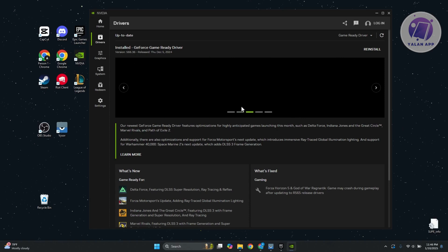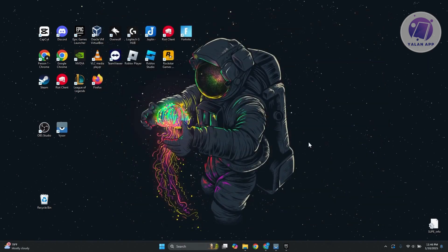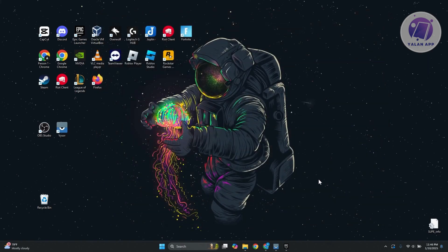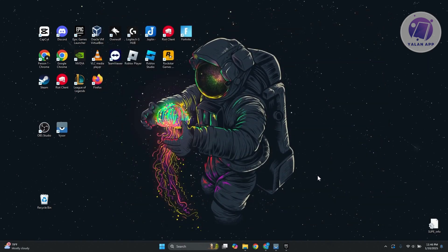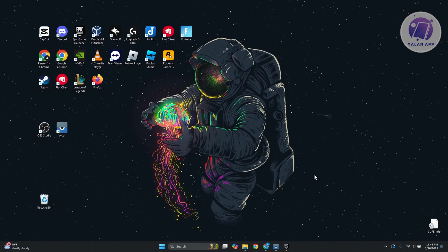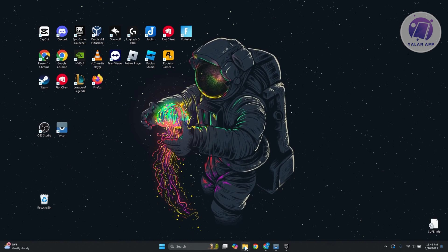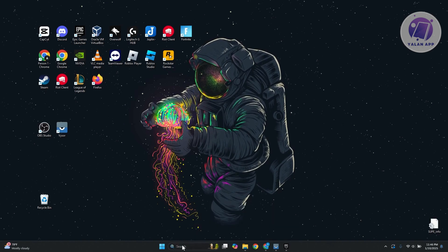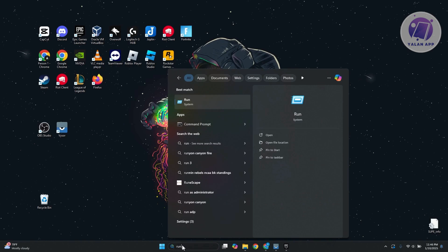If none of those work, the next thing we could do is clear the cache on your PC. Sometimes some files may have been interfering with the current version you have right now for Fortnite. What you need to do is go to your search and type in run, then open up the run app.